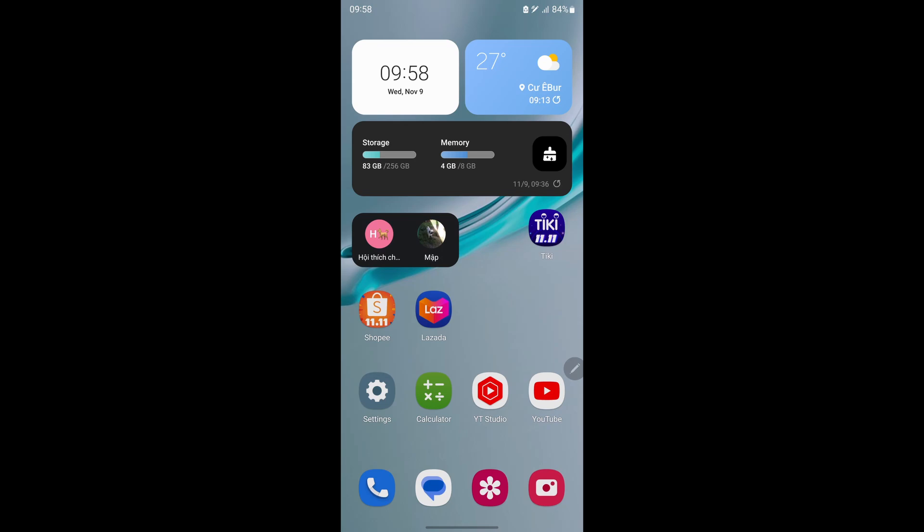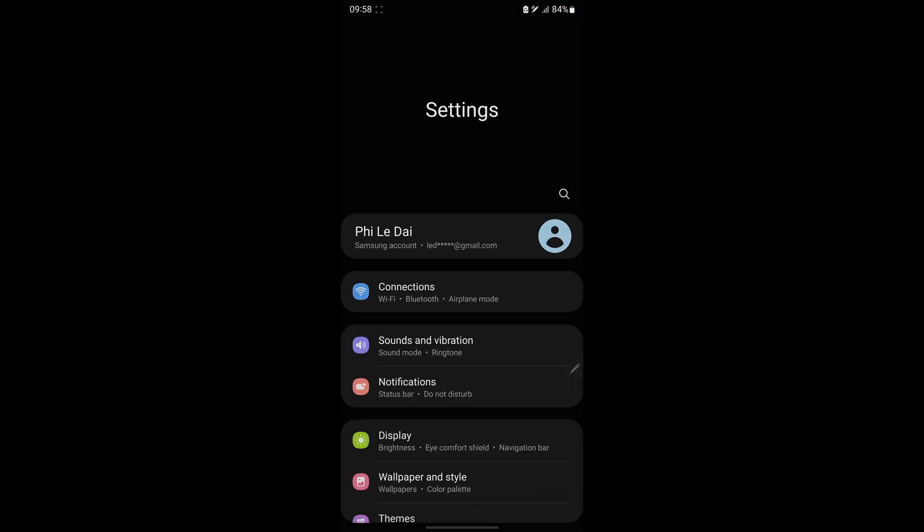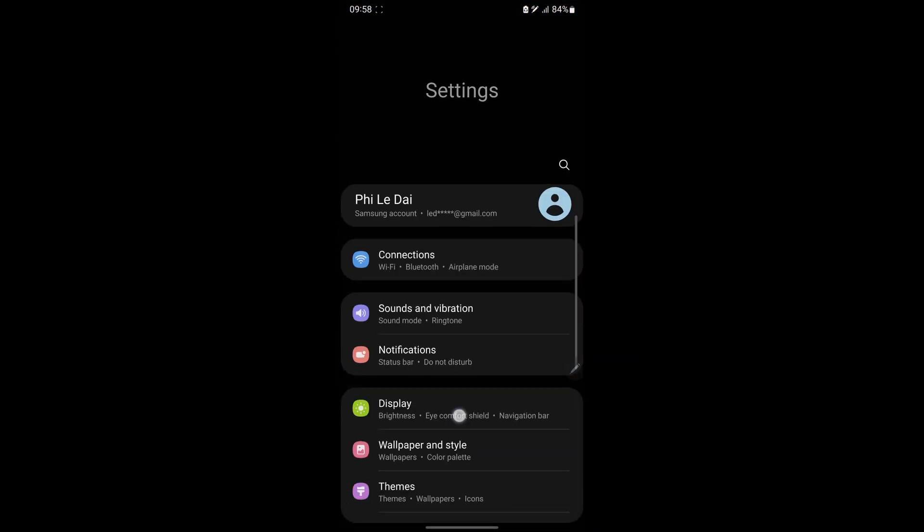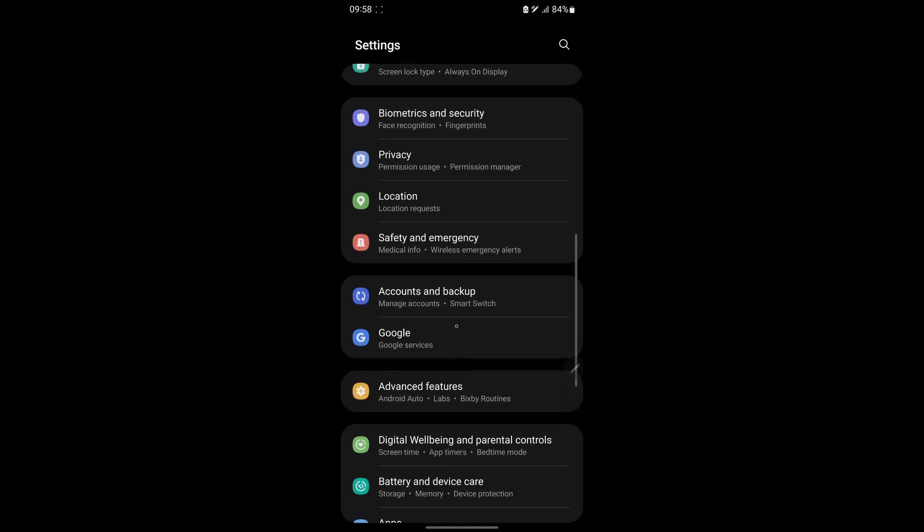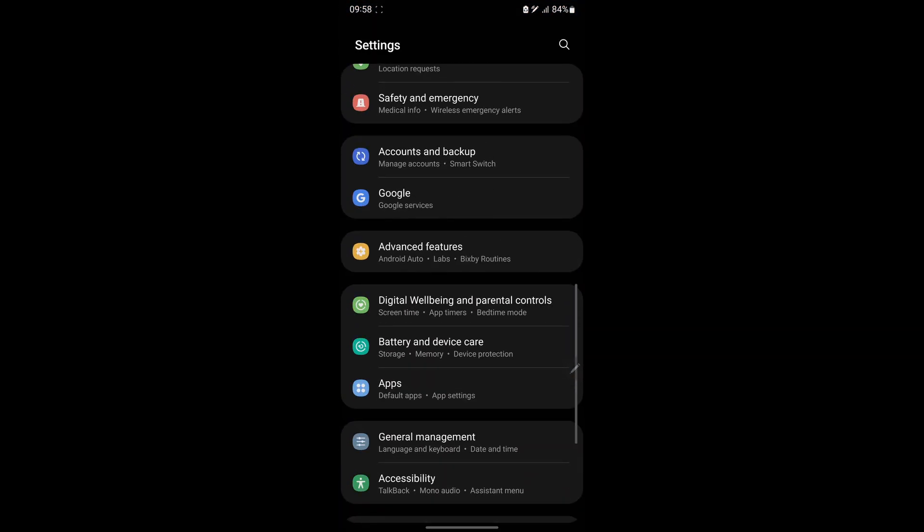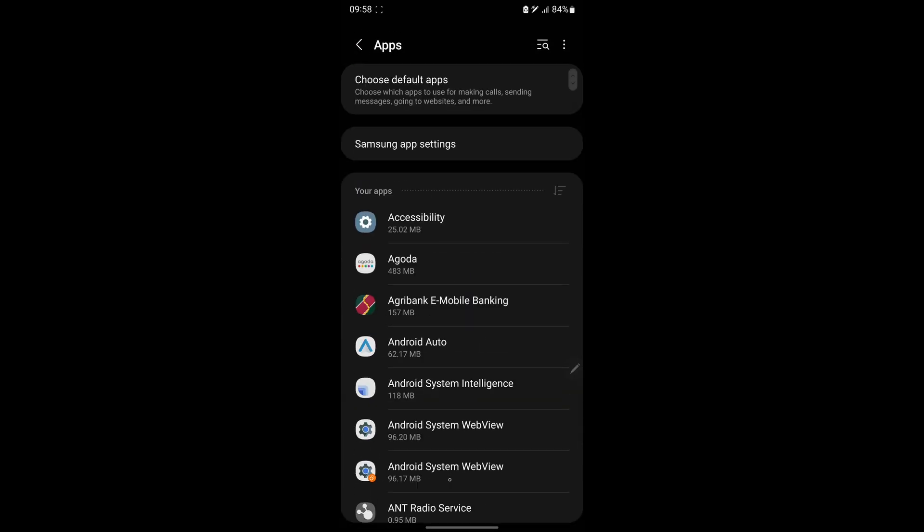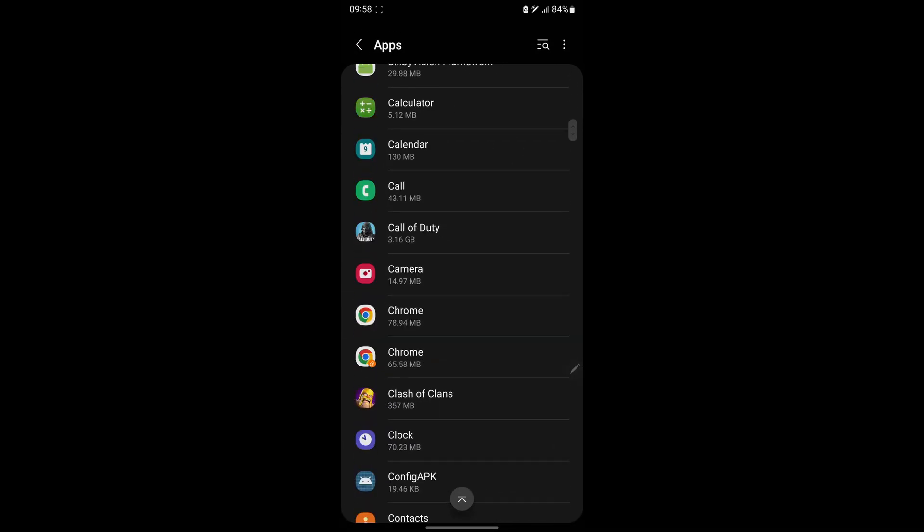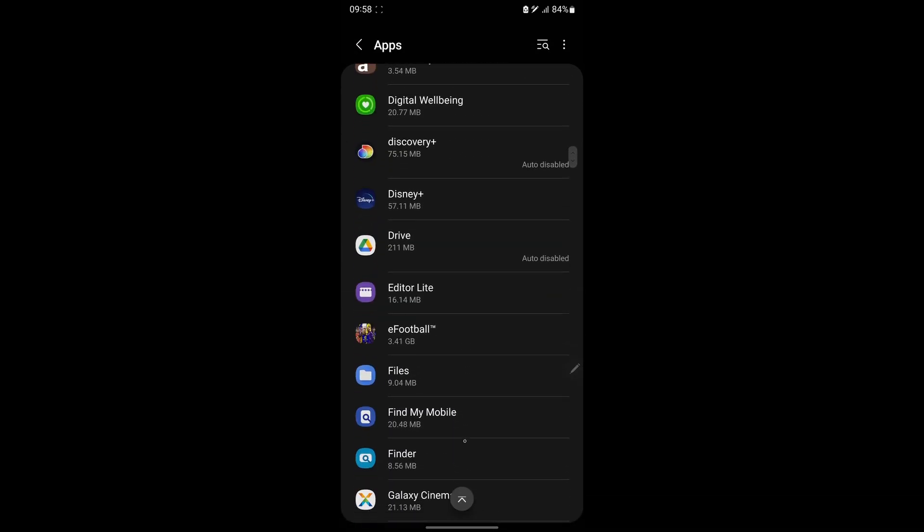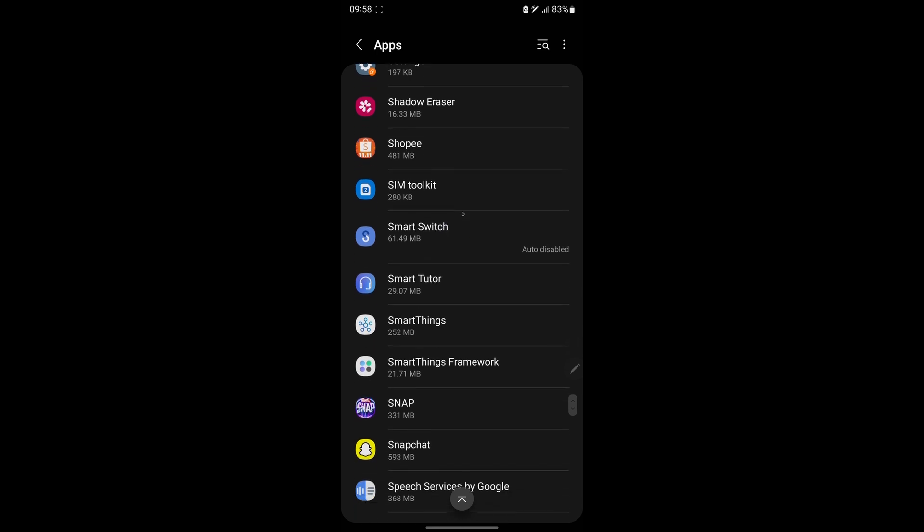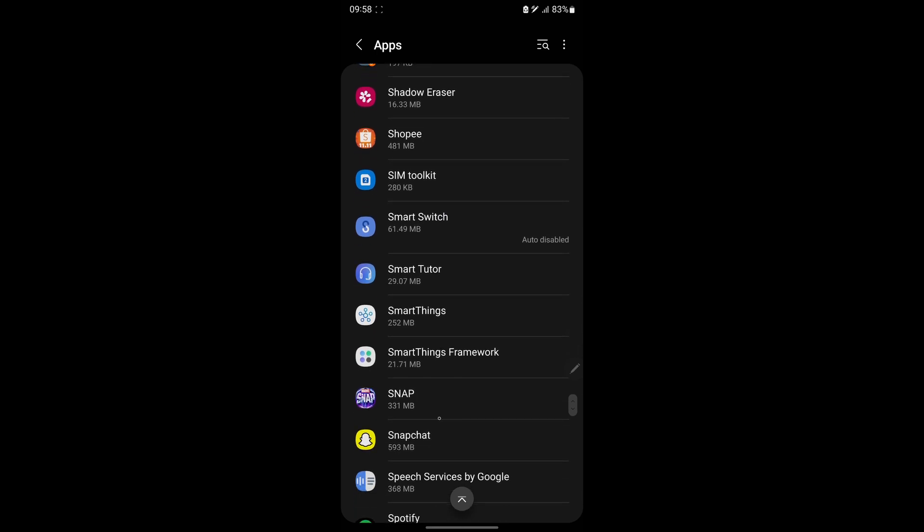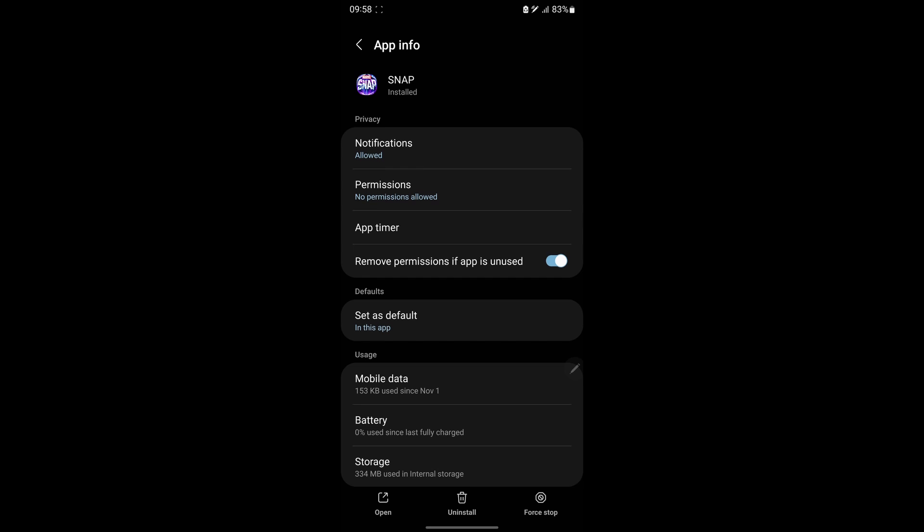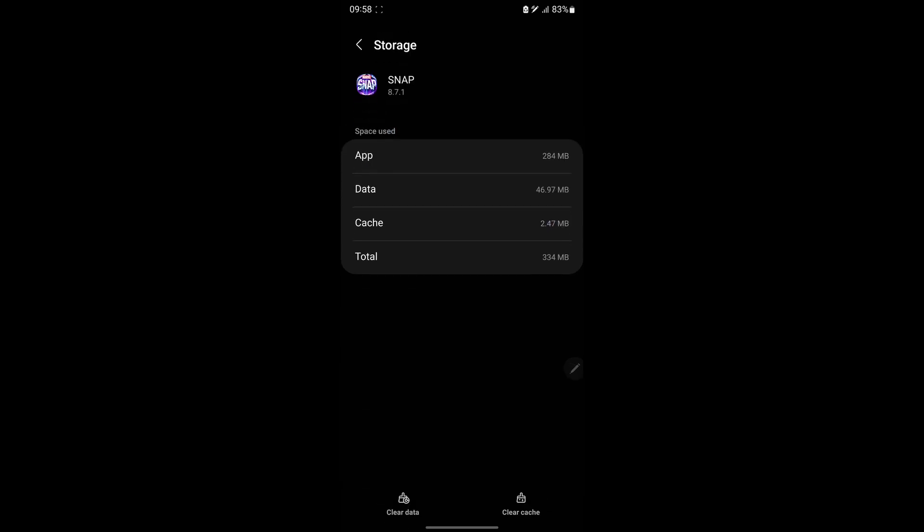For players on Android device, go to Settings. Tap Apps. Scroll down to find Snap App. Tap on Snap. Tap Storage. Tap Clear Cache. Finally, restart your device.